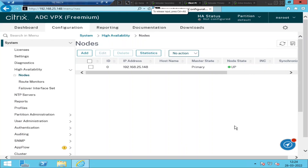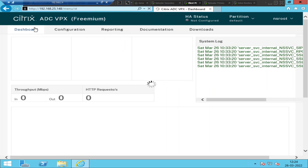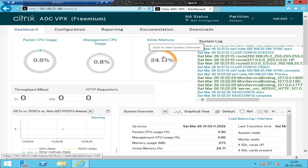Hi everyone, I hope everyone is doing well. In this video, I'm going to show how to configure HA or high availability using NetScalers in my test environment.